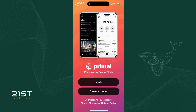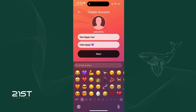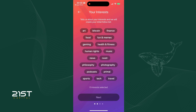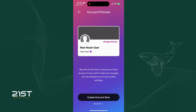If you haven't created a Nostr private key before, follow these steps. Tap 'Create Account,' enter a name and a short bio. You can upload a profile picture, but we'll skip it for now. Tap next and select your interests — for example, choose Bitcoin to auto-follow relevant accounts. You can review and customize the accounts you automatically followed here. For now, tap 'Keep Recommended Follows,' then tap 'Create Account Now.'